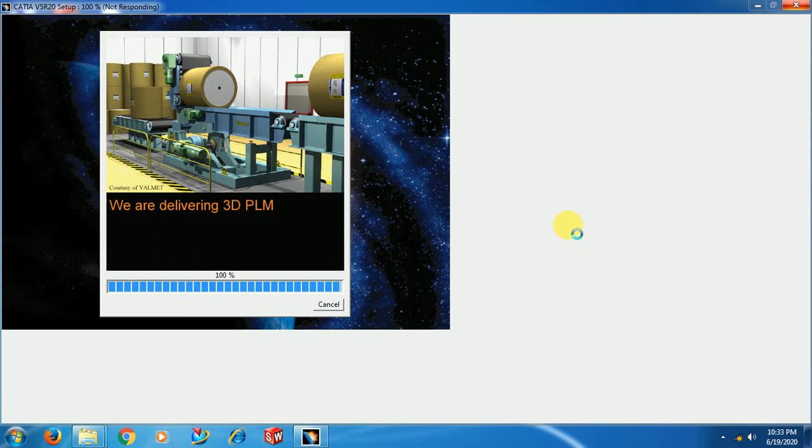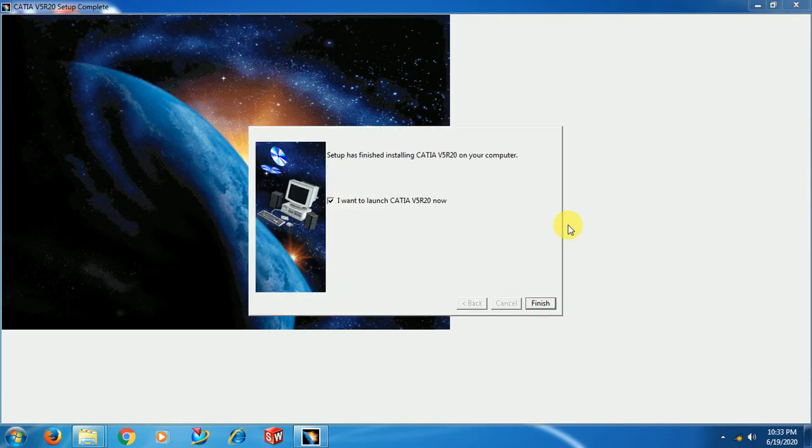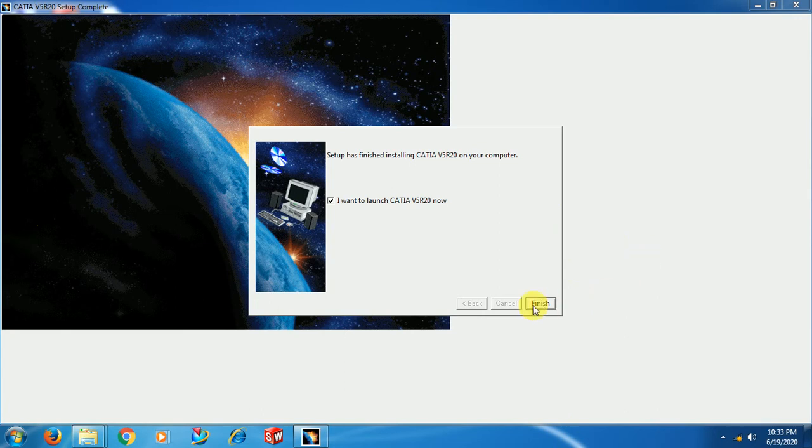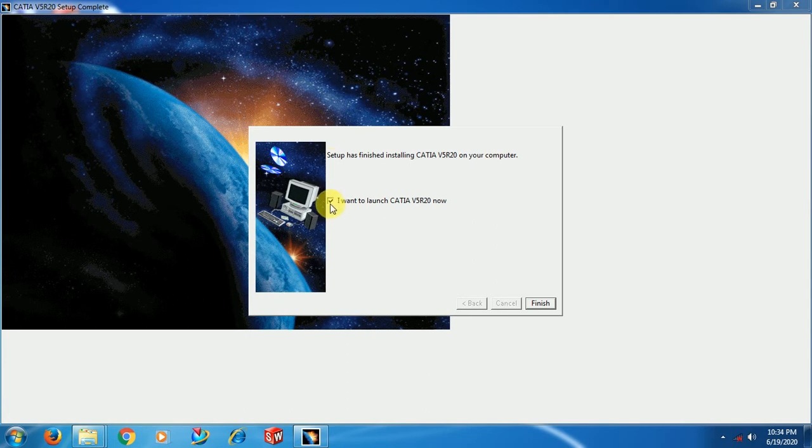Now it is installed, 100% has been finished. You can see the Finish option in this window. If you keep this tick mark on, CATIA will automatically open. But you can't use the software yet. It will ask you to ping the licensor or select the licensor. I keep this on and go for Finish.